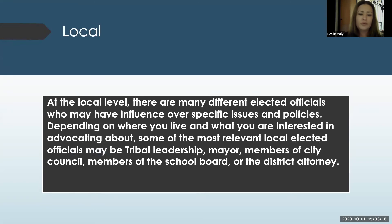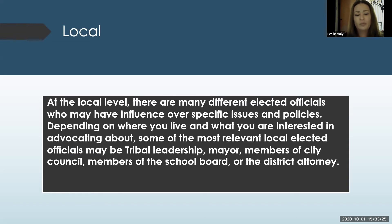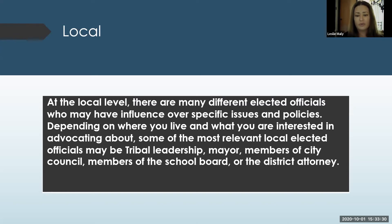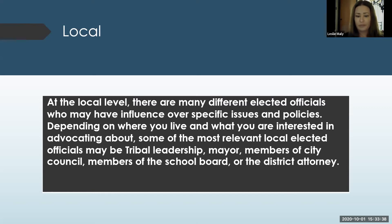At the local level, there are many different elected officials who may have influence over specific issues and policies. Depending on where you live and what you're interested in advocating about, some of the most relevant local elected officials may be tribal leadership, the mayor, members of city council, members of the school board, or the district attorney.